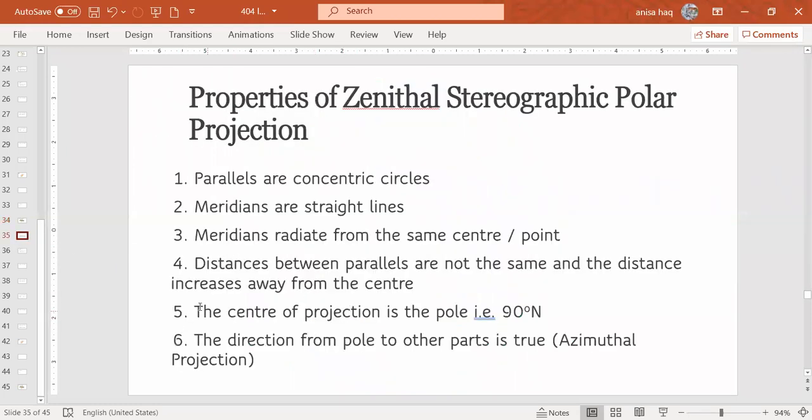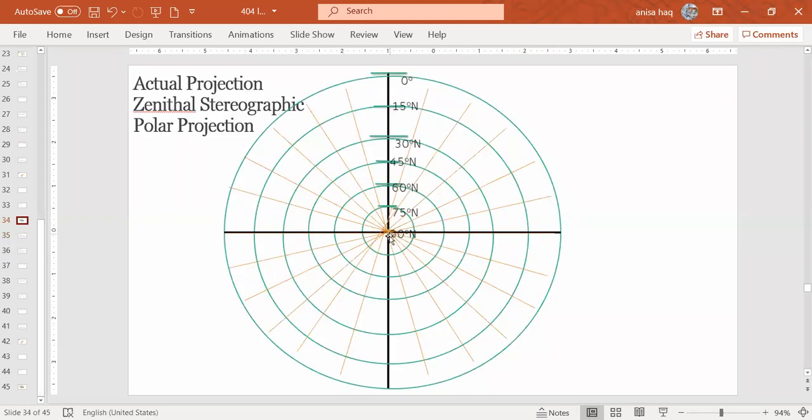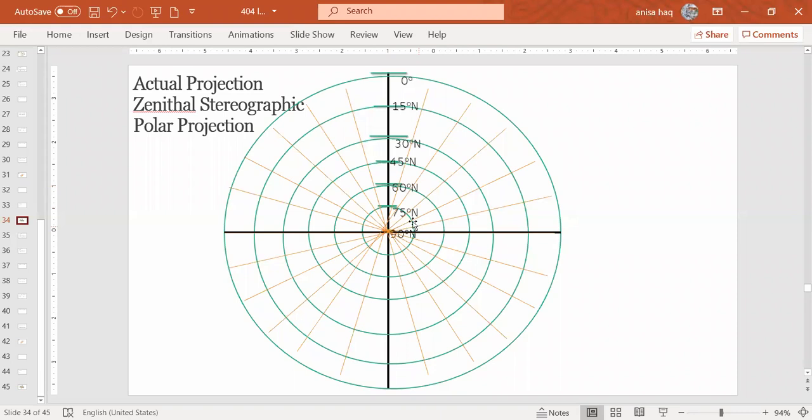Then the fifth property is the center of projection is the pole. That is the 90 degree north. Projection will always be a pole in the center. A very common mistake is that they write the center as 0 degree. That means the center is the equator. And as we go outside, they start labeling as 15-30. So it's not like that.